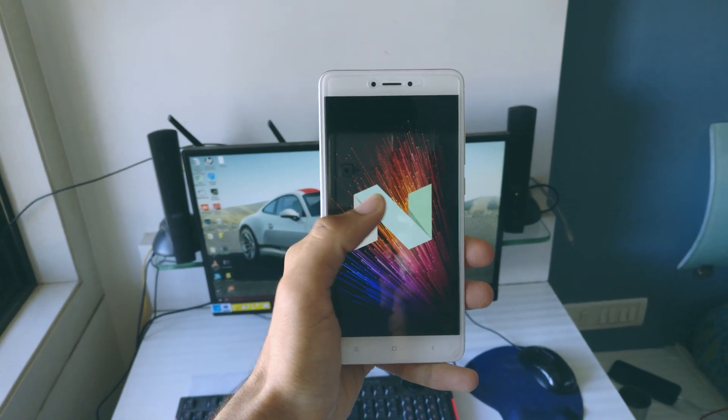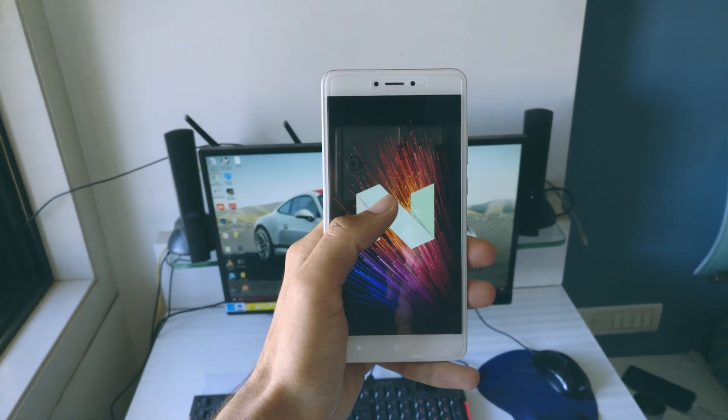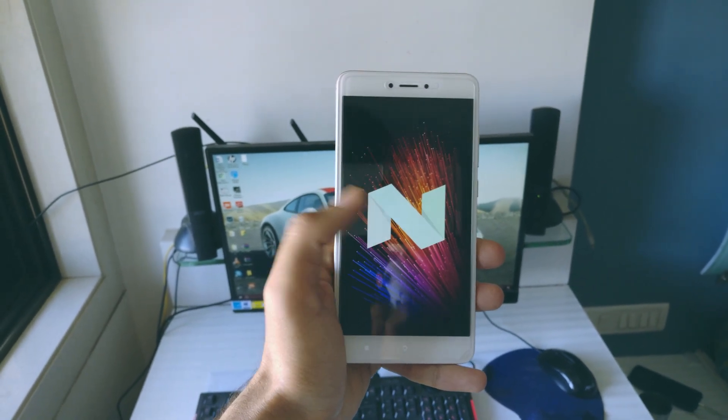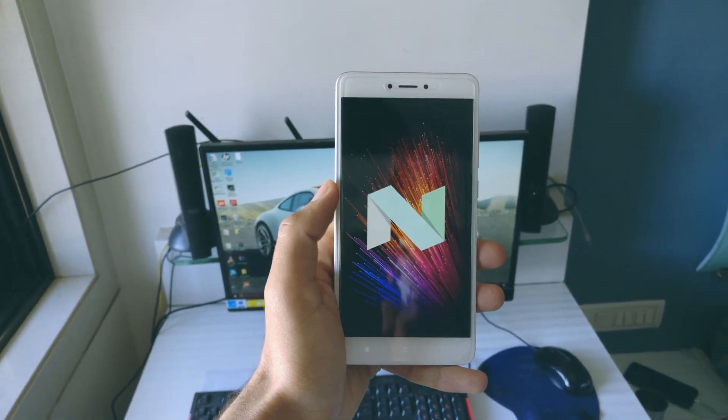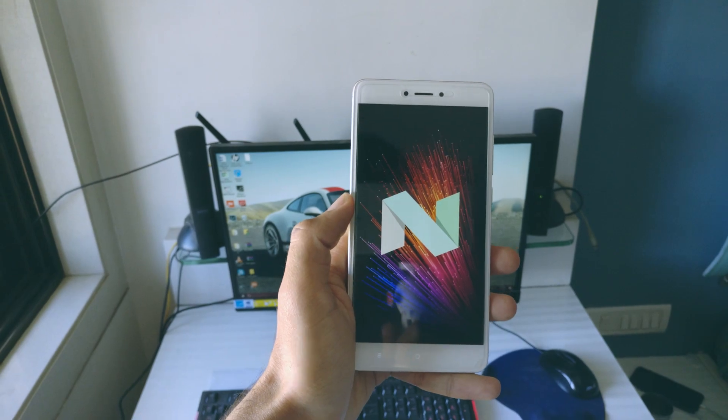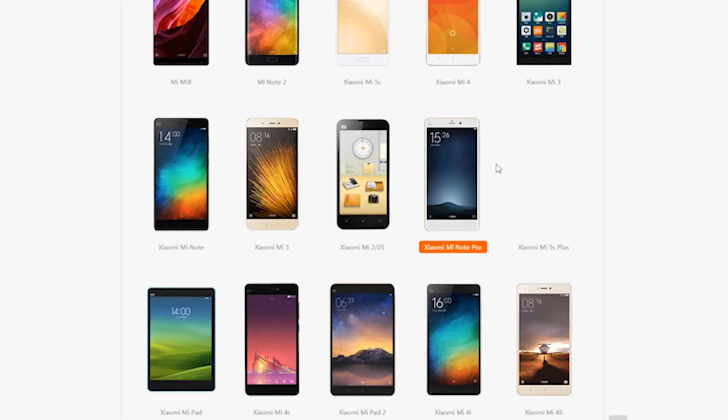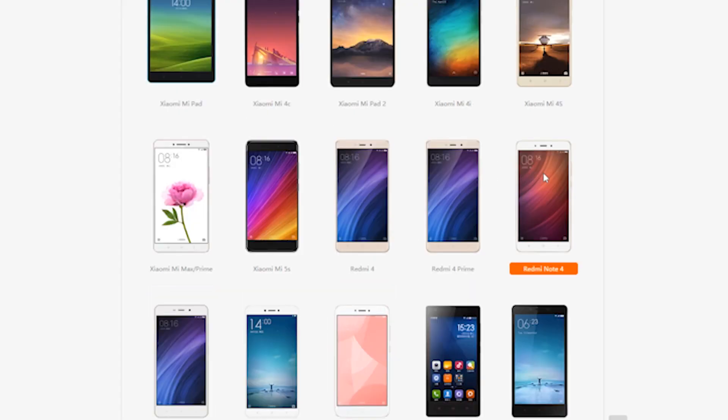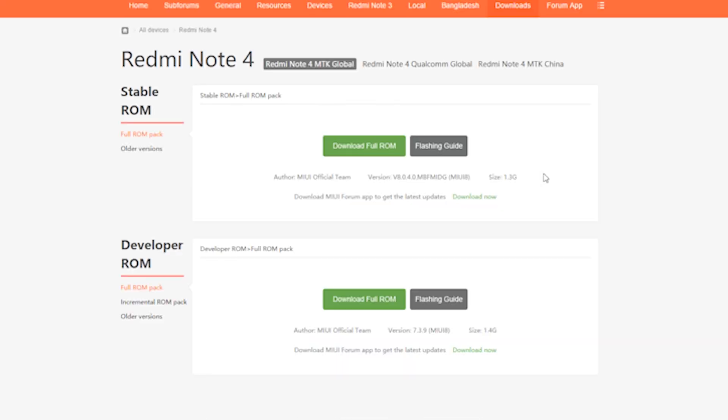So what you need to do is head over to en.miui.com and download the latest developer ROM for the Redmi Note 4. Now there are two versions of the Redmi Note 4 so select the Snapdragon version and you need to select the global beta ROM.